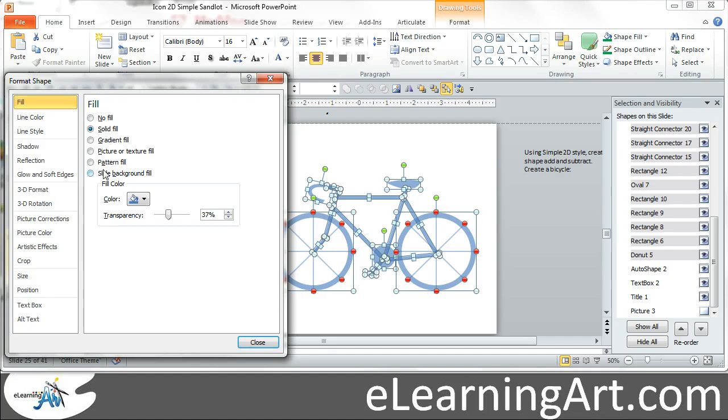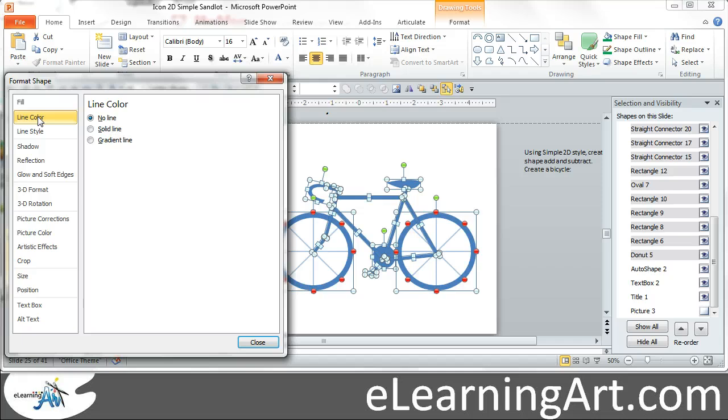So fill, you'll see the transparency. Let's go ahead and move that back to zero. And don't forget that those spokes were actually lines.